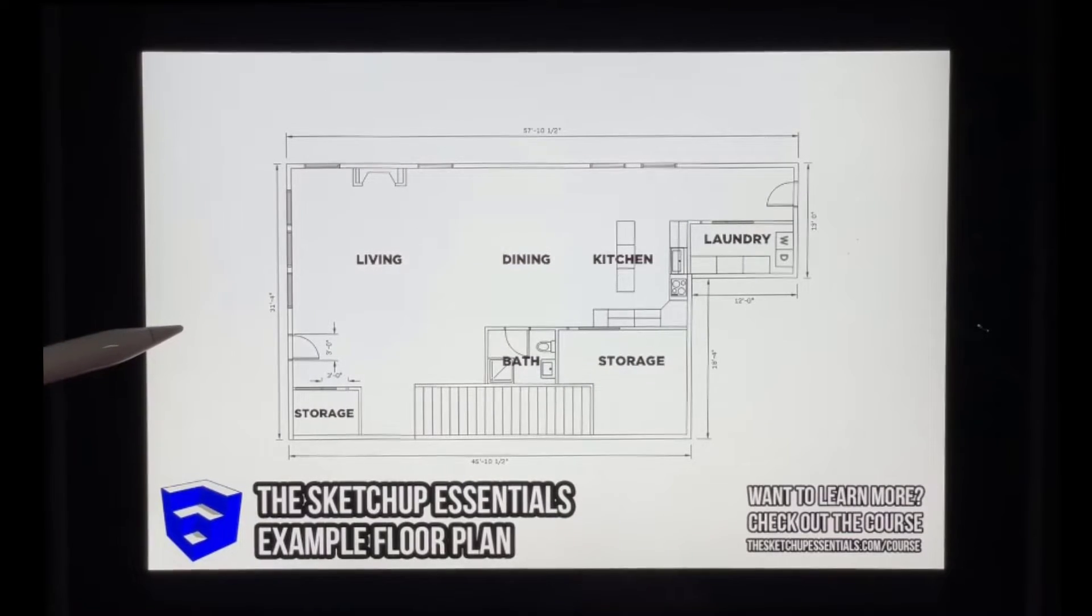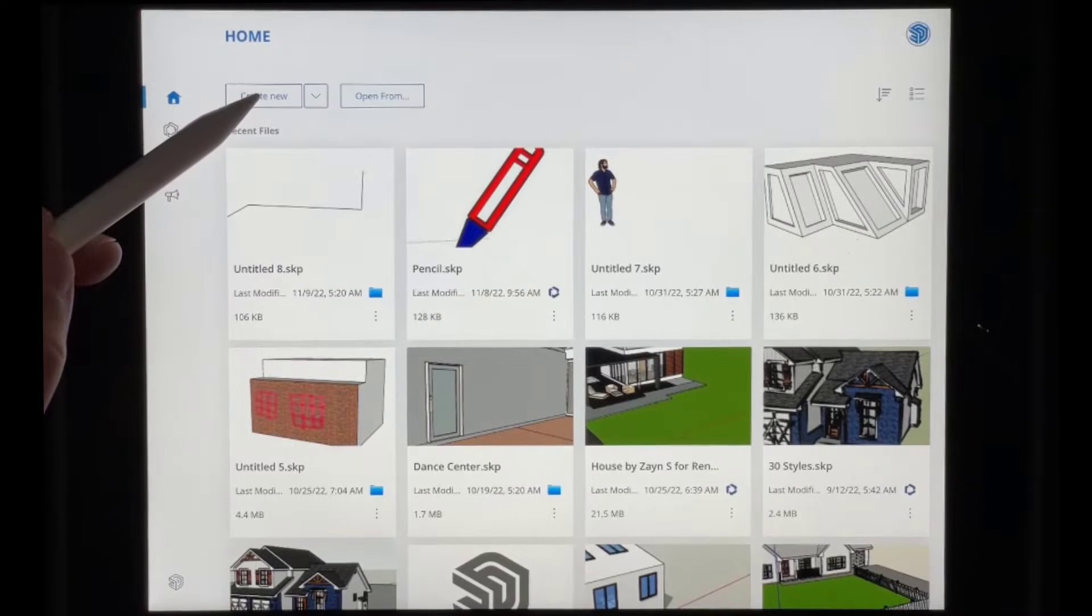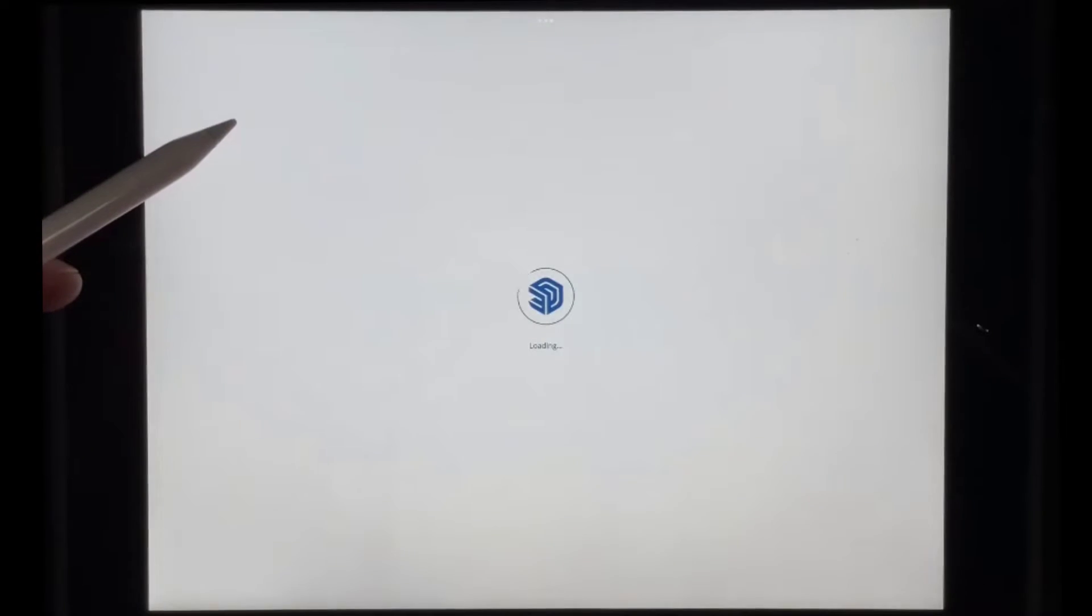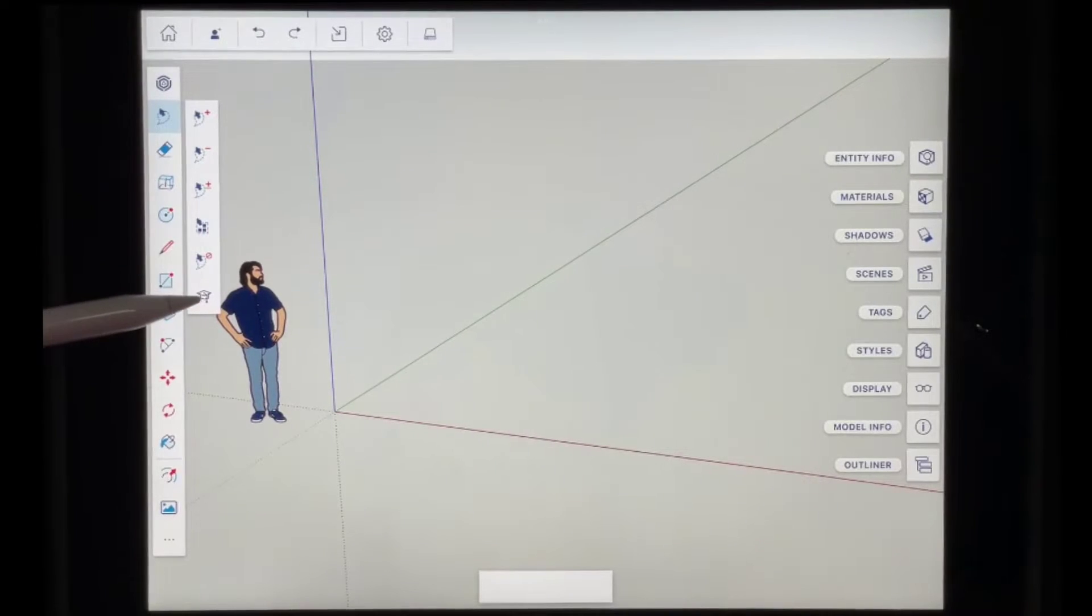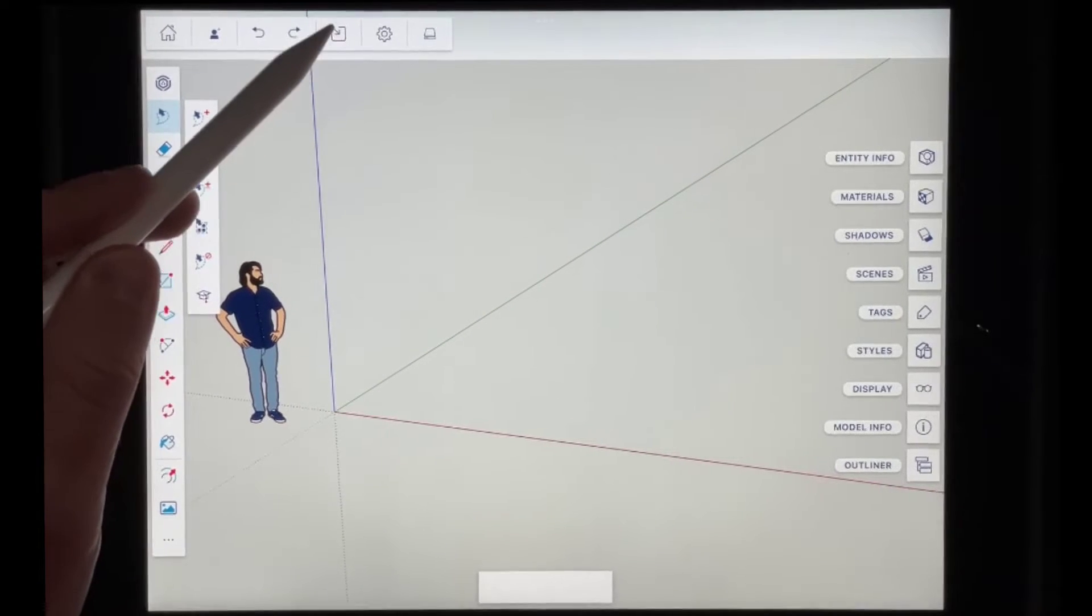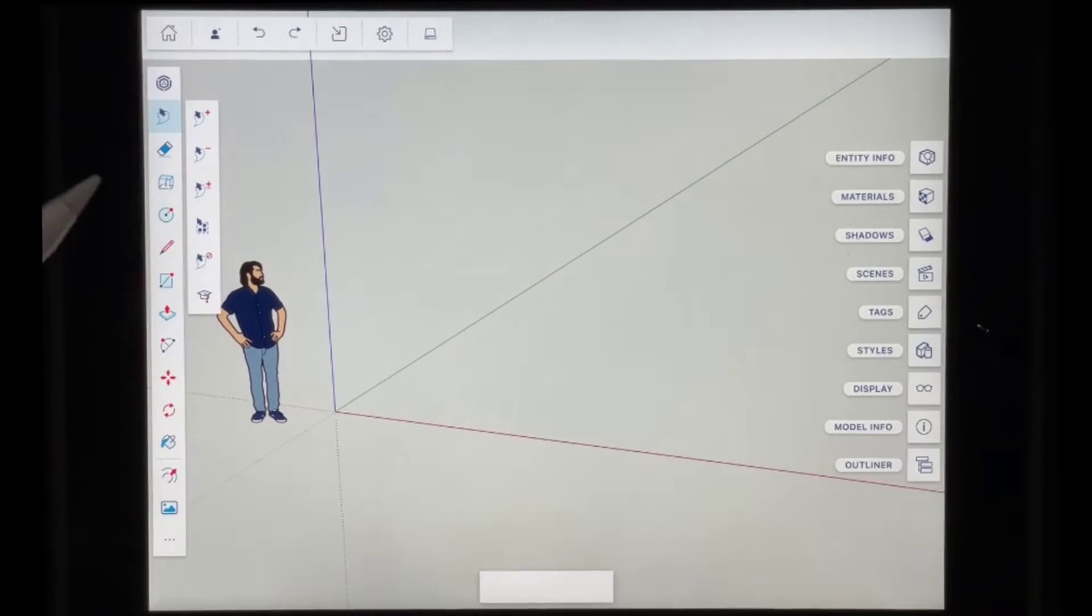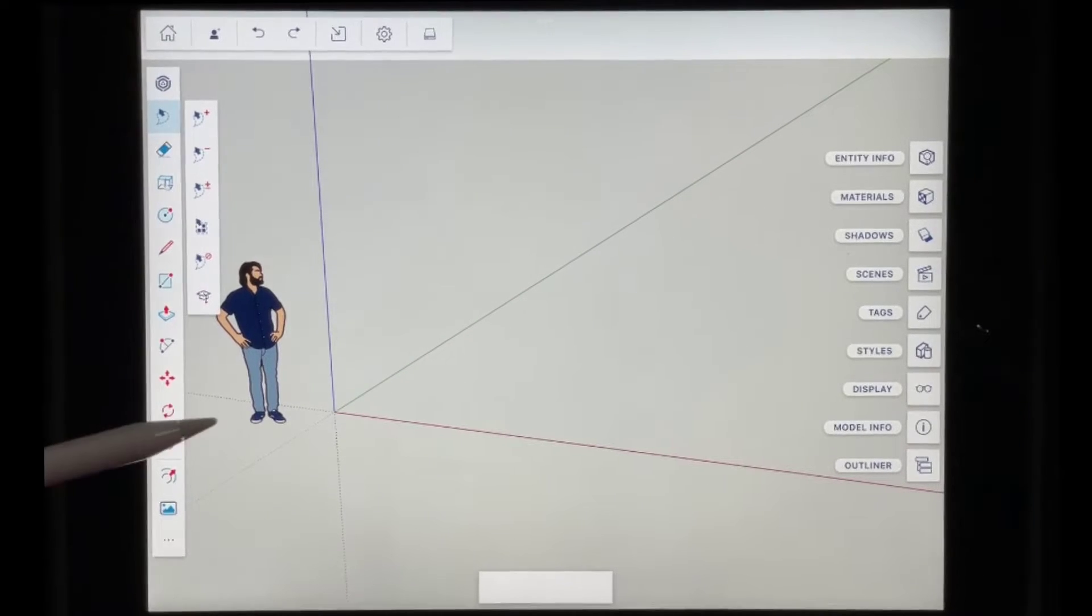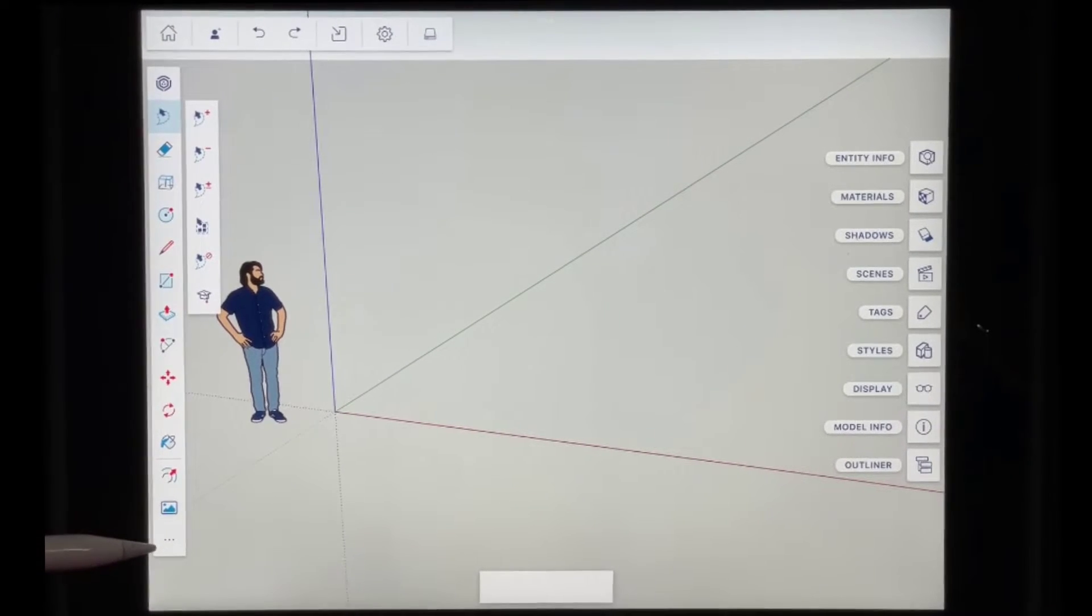So we're going to go ahead and jump over into SketchUp for iPad, and we're just going to create a new file. So I'm going to click on create new right here so that we have a new file. And so what we want to do, you'd think that you'd want to use this button right here in order to import things, but it's actually not the tool we want to use. And so what we want to do is we want to come over here and we want to tap on the three dots right here.